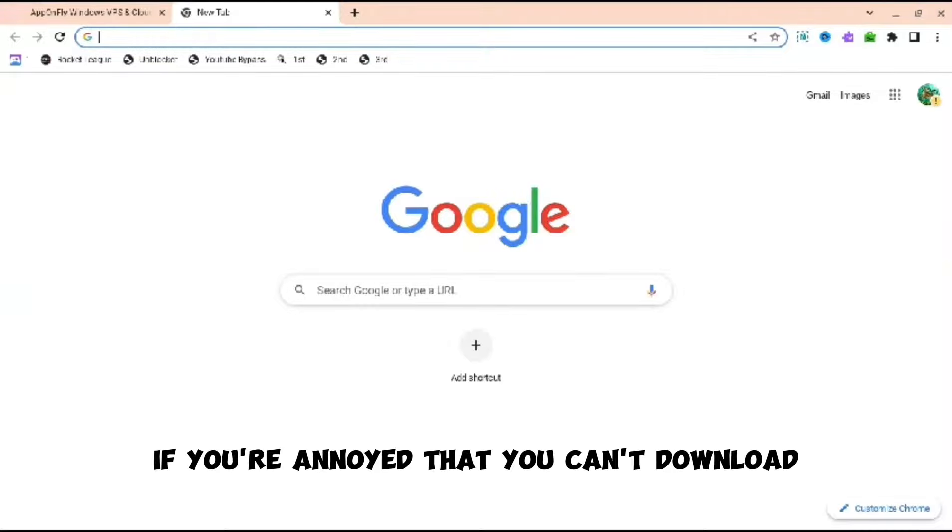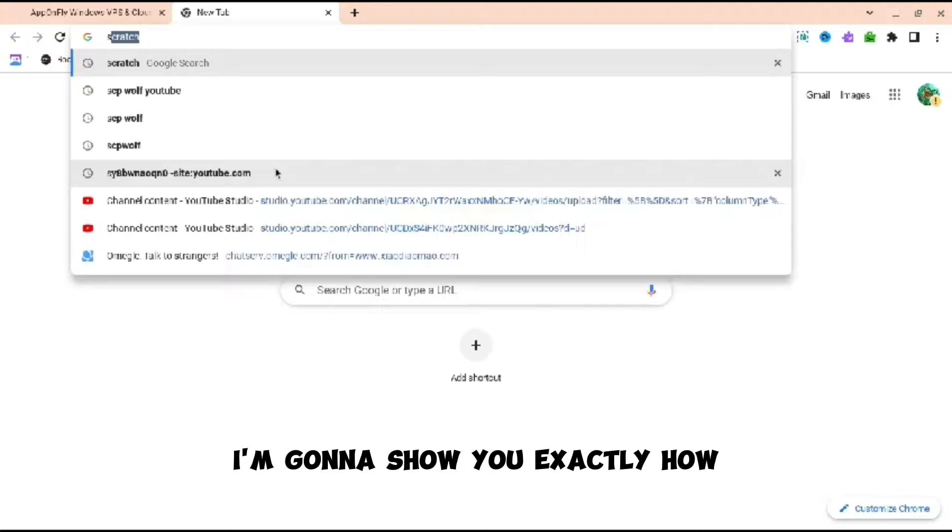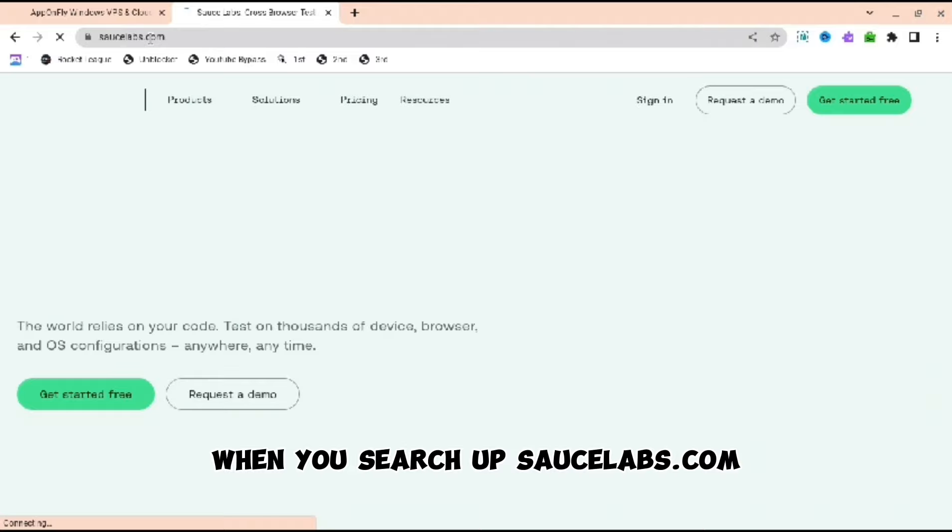If you're annoyed that you can't download .exe files on your Chromebook, I'm going to show you exactly how. First, just search up saucelabs.com. When you search up saucelabs.com, you're going to want to see many things.